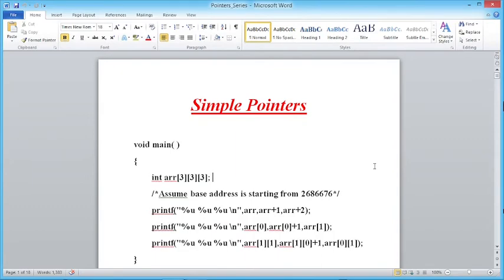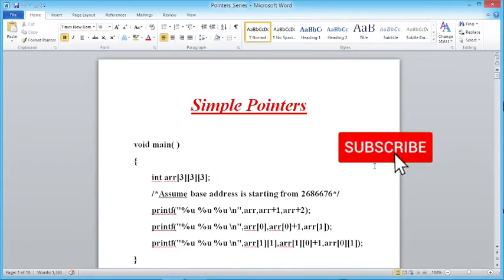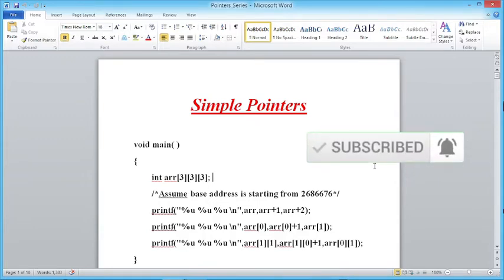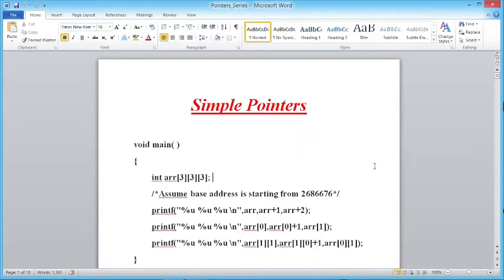Hello students, welcome to my channel. In this channel we provide in-depth knowledge of different programming languages like C, C++, Java, Python, etc., which differentiates you from others. In our series 'Simple Pointers,' today we are going to discuss another question. This series is going very well — I receive many mails, WhatsApp messages and phone calls saying they are enjoying it and gaining a lot of knowledge regarding pointers, so please don't stop this series.